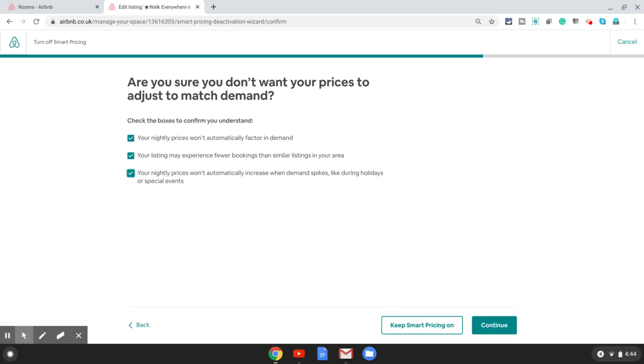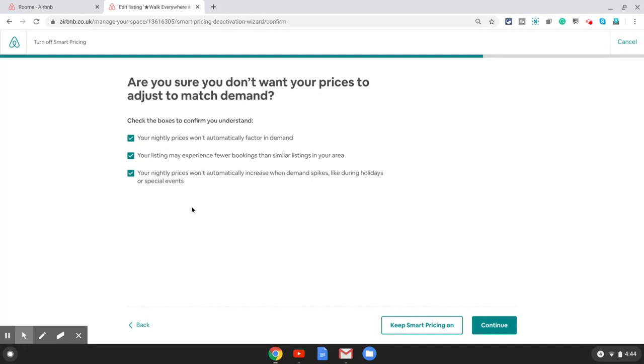Getting back to this, you choose all these options. You need to select all these options, you need to confirm you acknowledge all these three things which are going to happen to you, and then you click on continue.